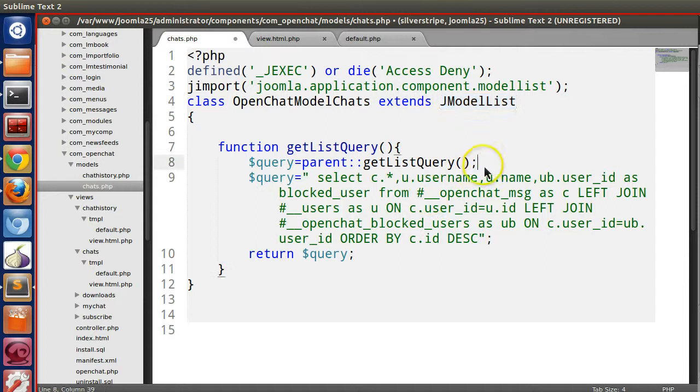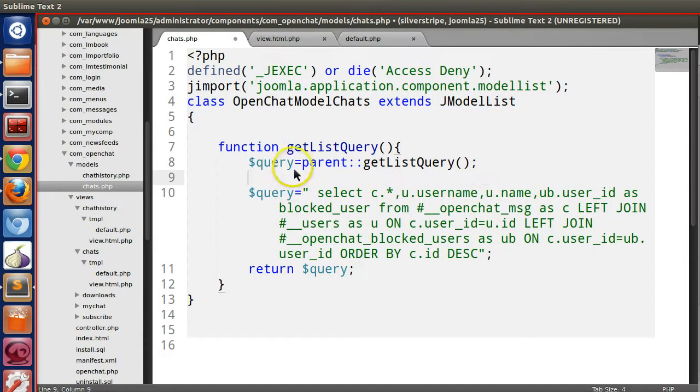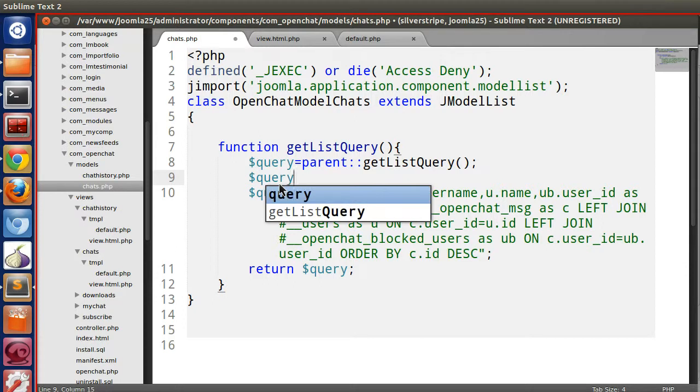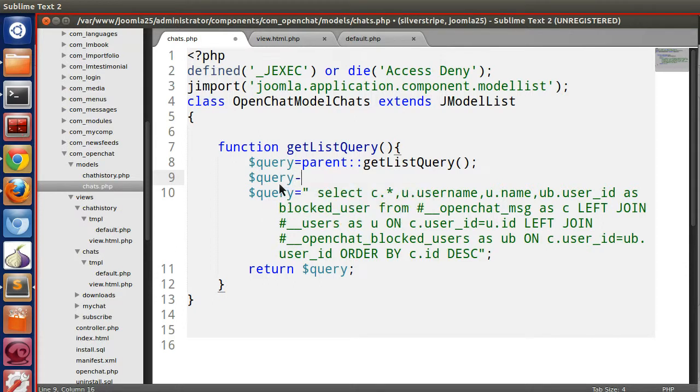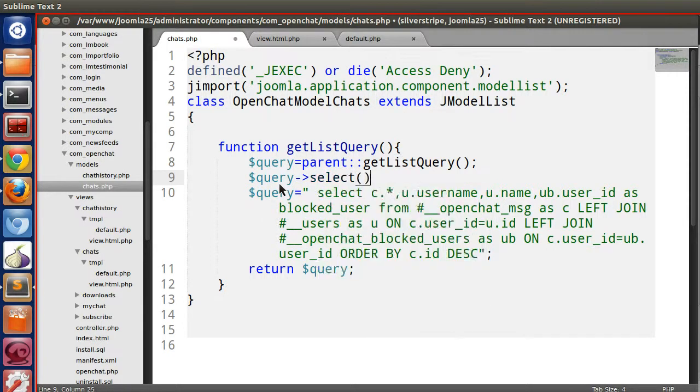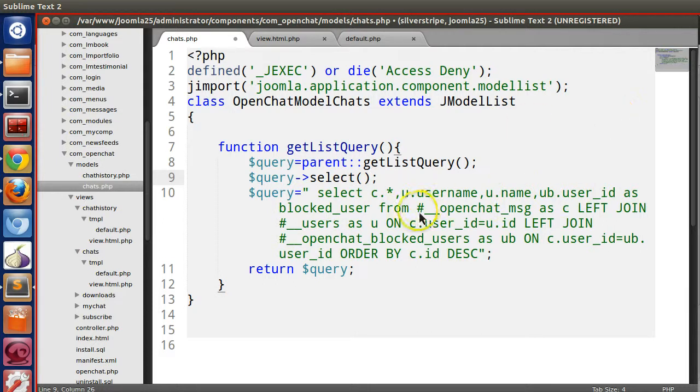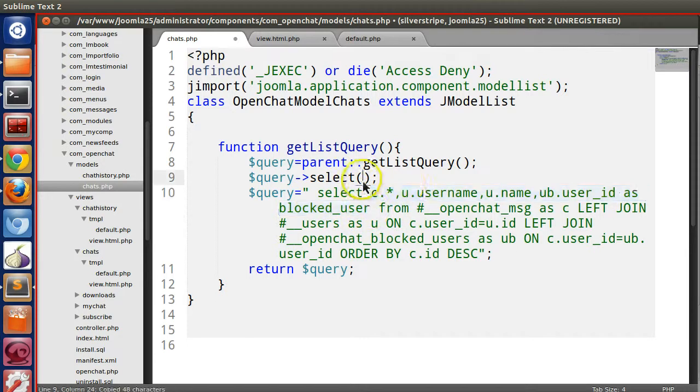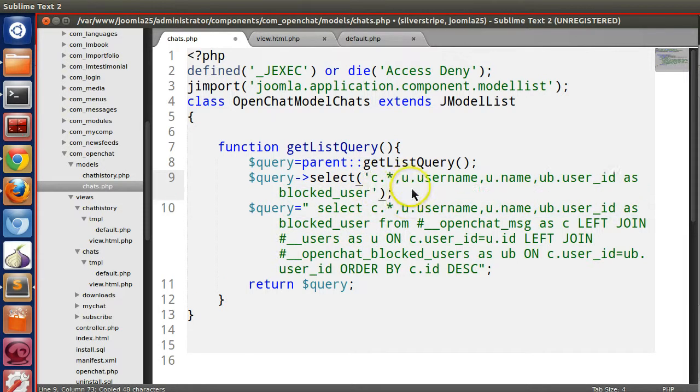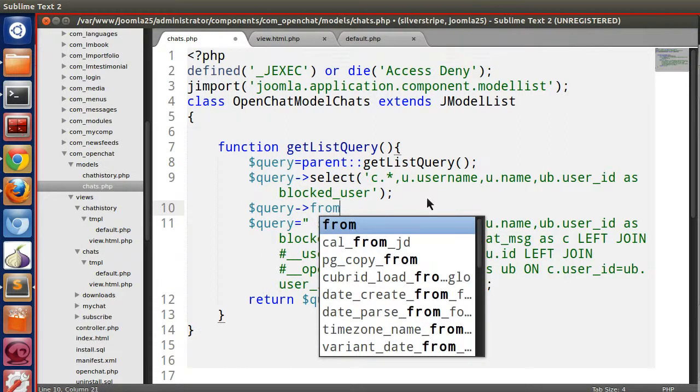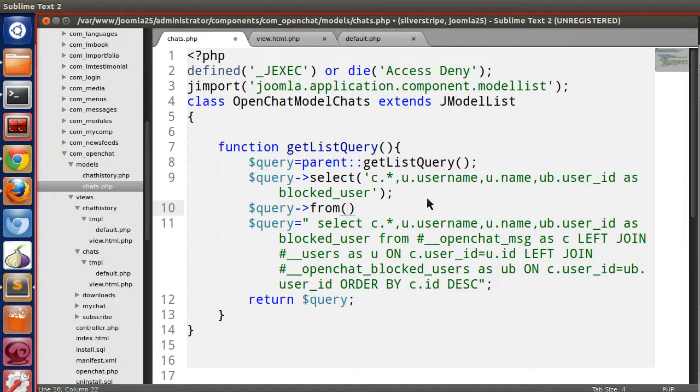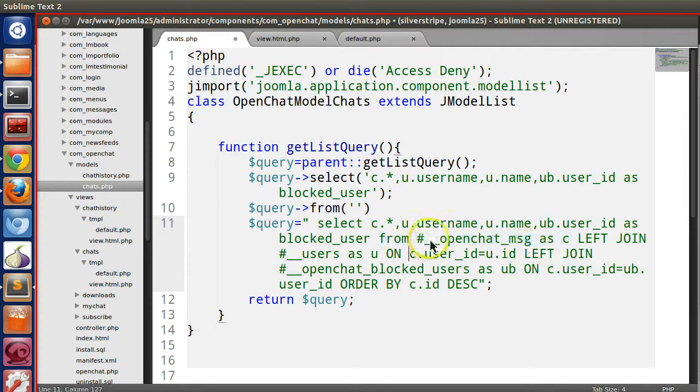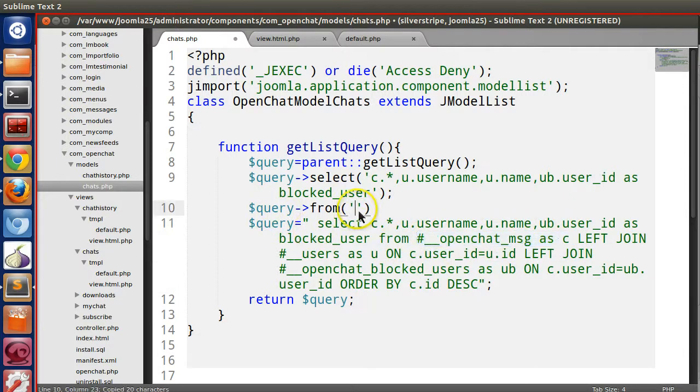Now using this object we will specify our query. So $query->select(). Now here we will specify what we want to select. We want to select like this. So we've specified select. Now from which table? $query->from().